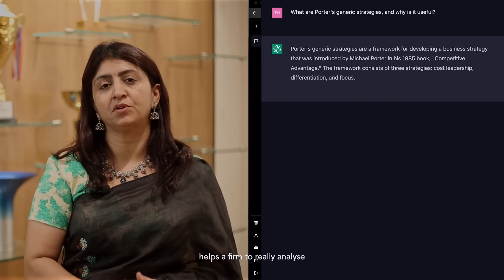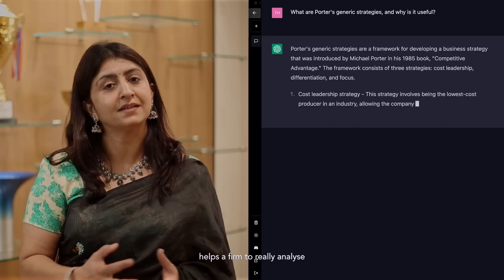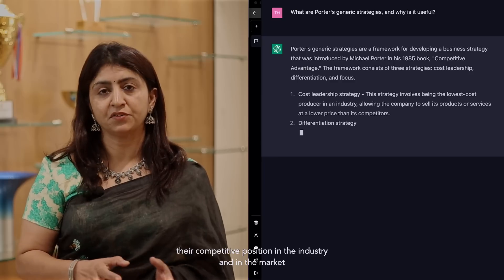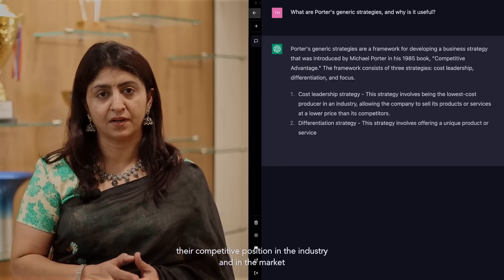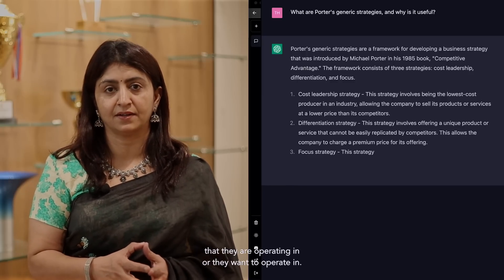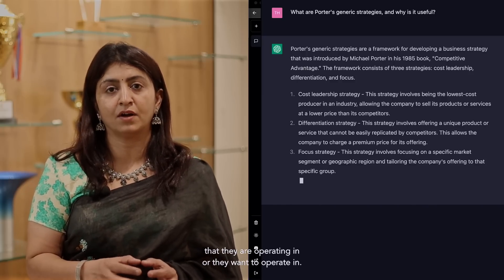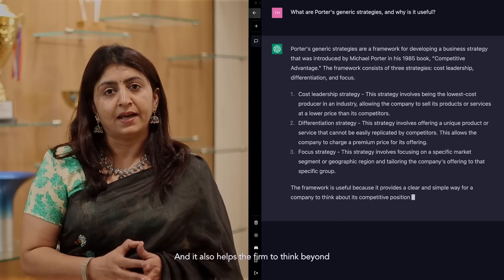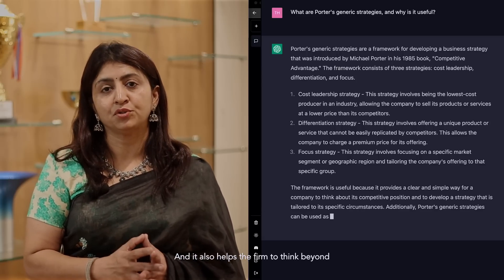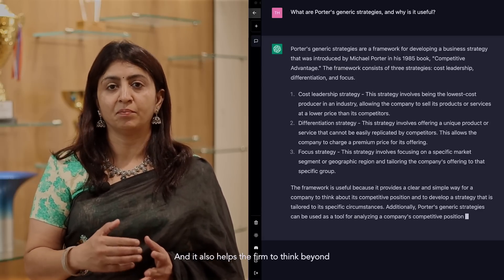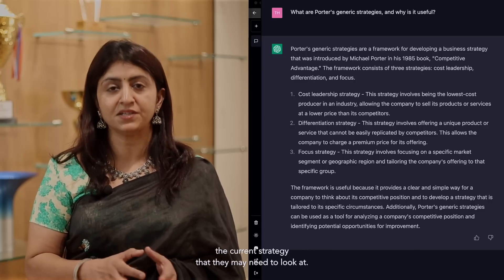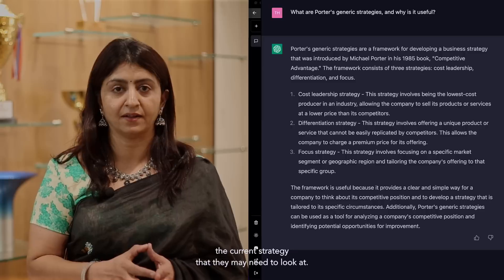They are operating in or they want to operate in. And it also helps the firm to think beyond the current strategy that they may need to look at.